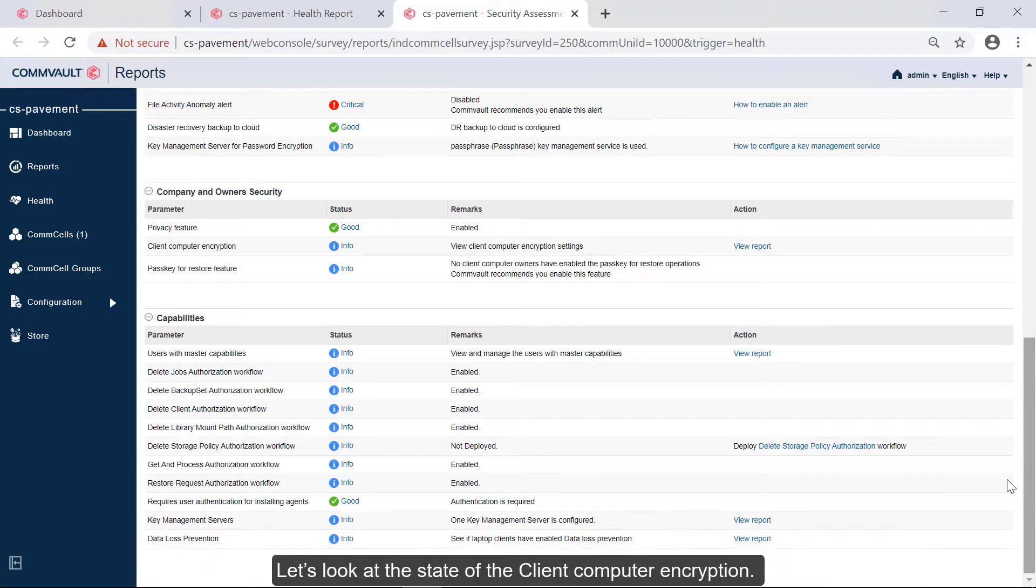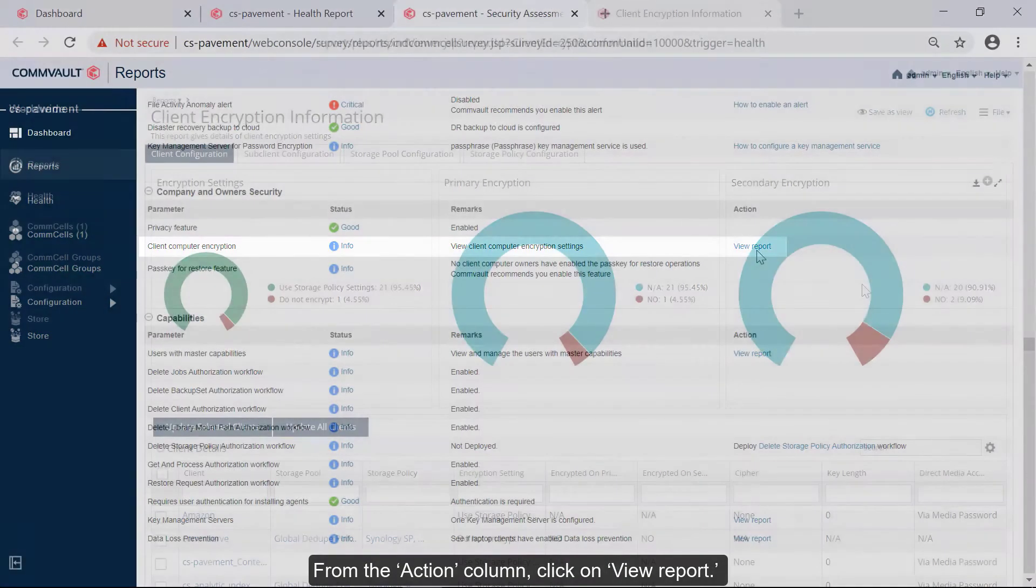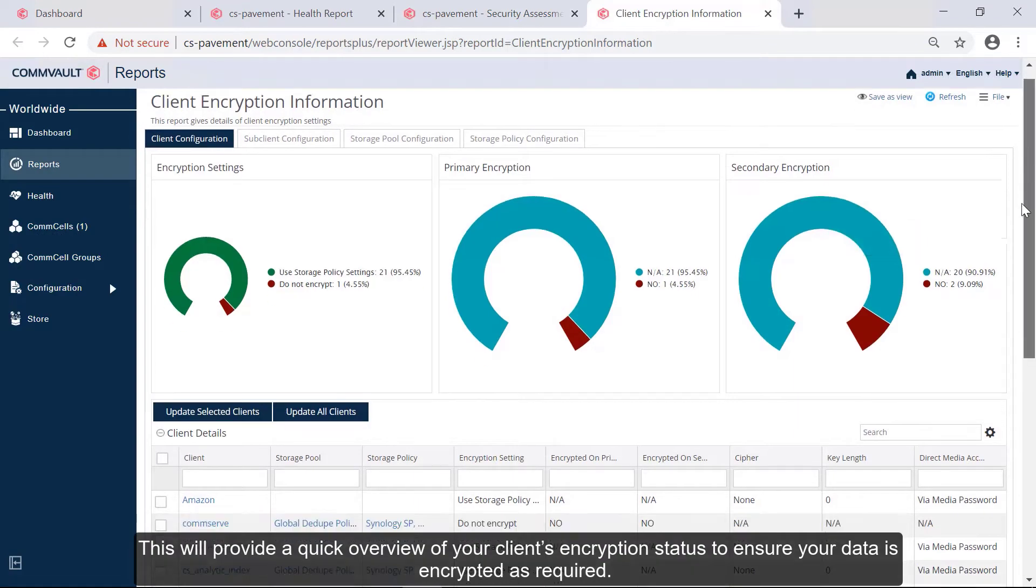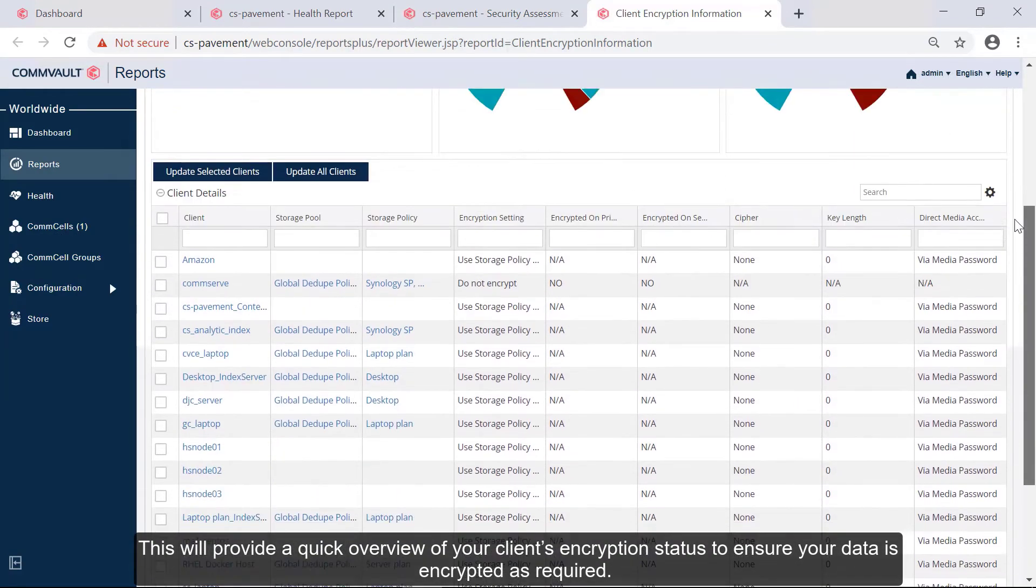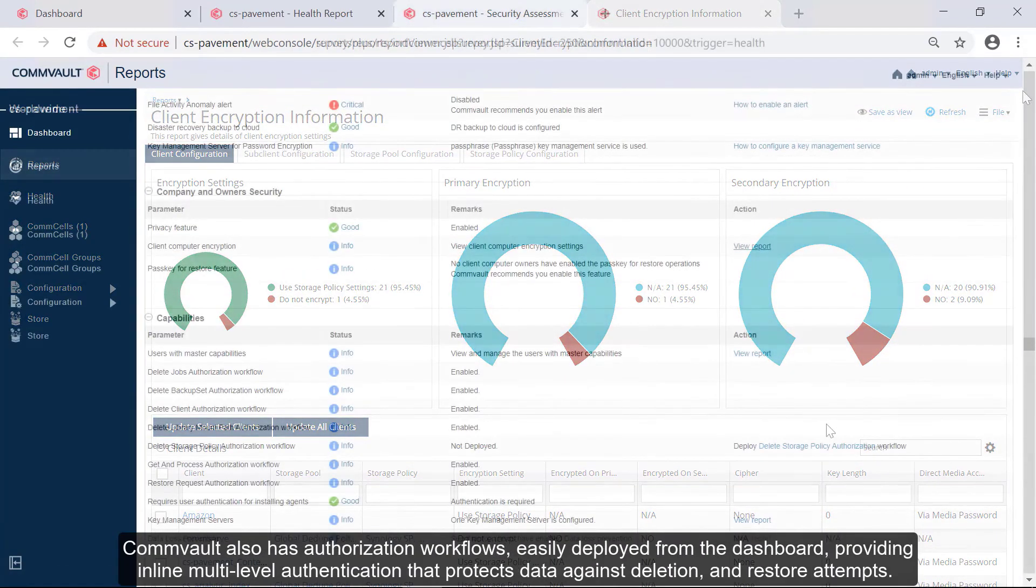Let's look at the state of the client computer encryption. From the Action column, click on View Report. This will provide a quick overview of your client's encryption status to ensure your data is encrypted as required.